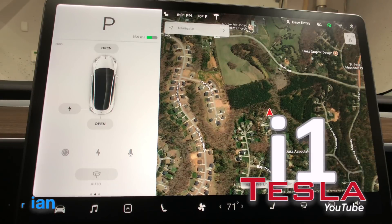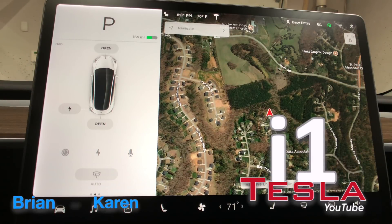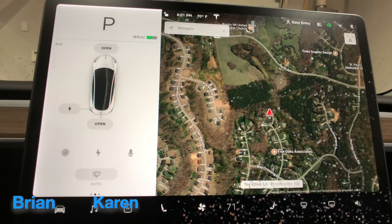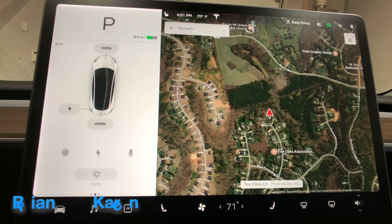How's it going everybody? I'm Brian from i1Tesla and today we're going to do a little deep dive into the navigation in version 9.